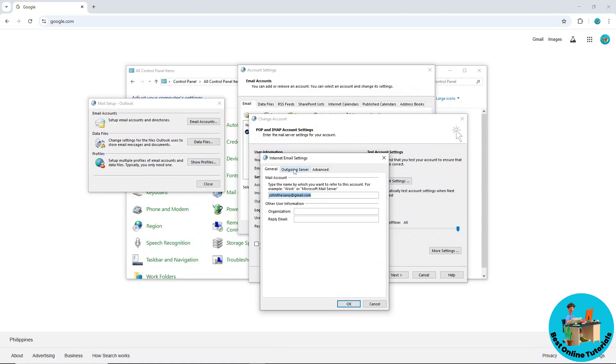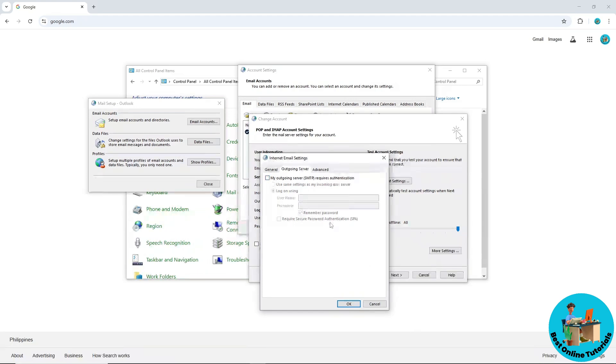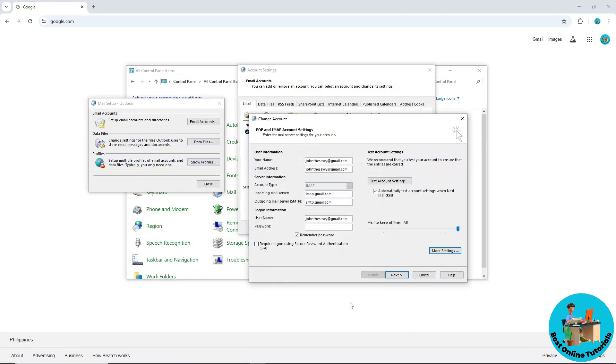From here, go to Outgoing Server and make sure to enable this. When this is checked, enable this, or you could simply enable the authentication process itself. Then go to OK and you should be able to fix the issue.